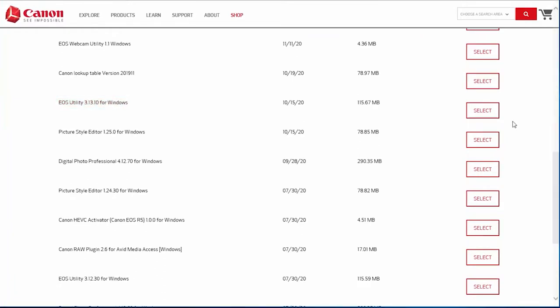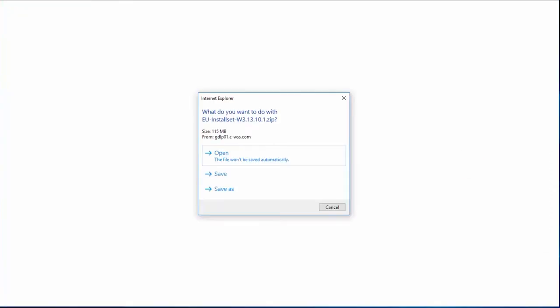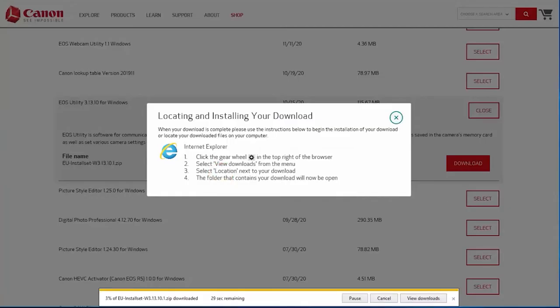Click select, and then click download. A window will appear with options for proceeding with the software download. Click save. A new window will appear with instructions on locating and installing your download. Review the information, and then click the X icon to close the window and continue with the installation.